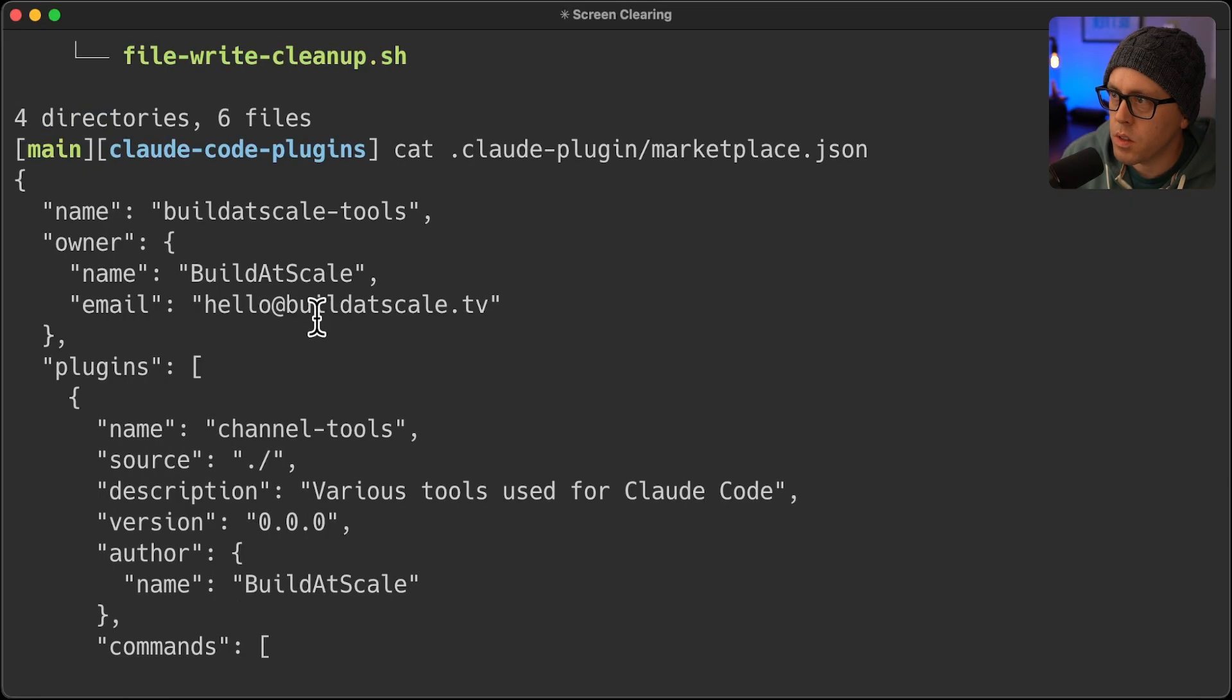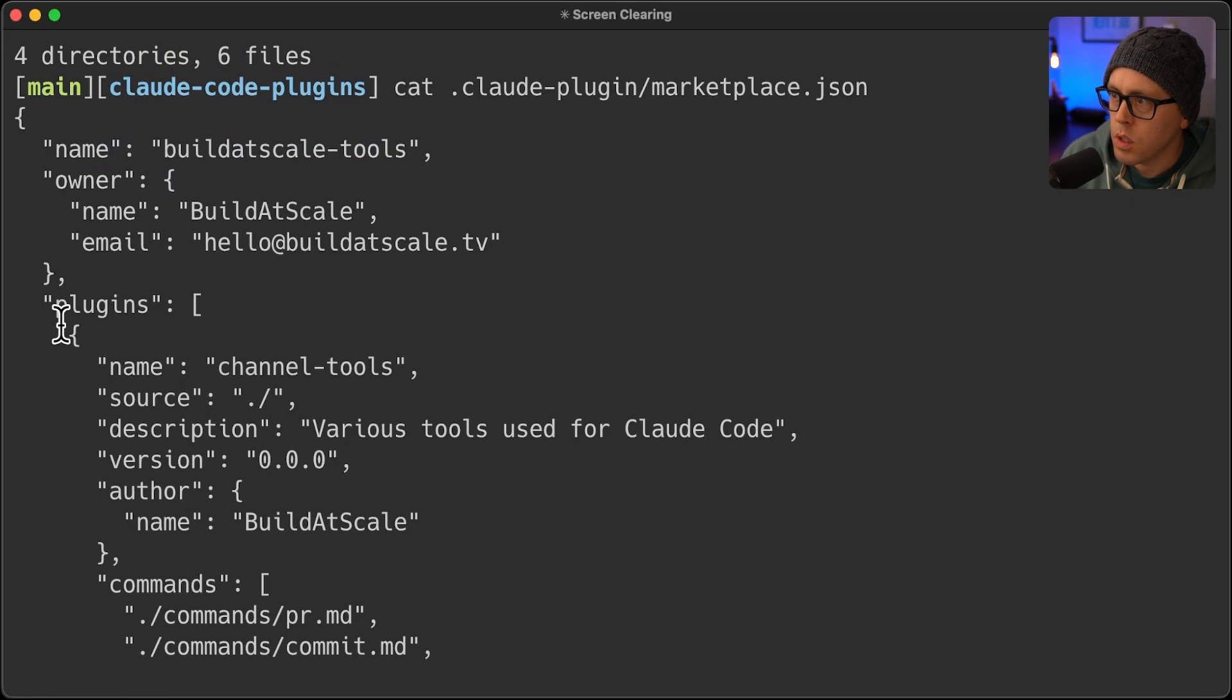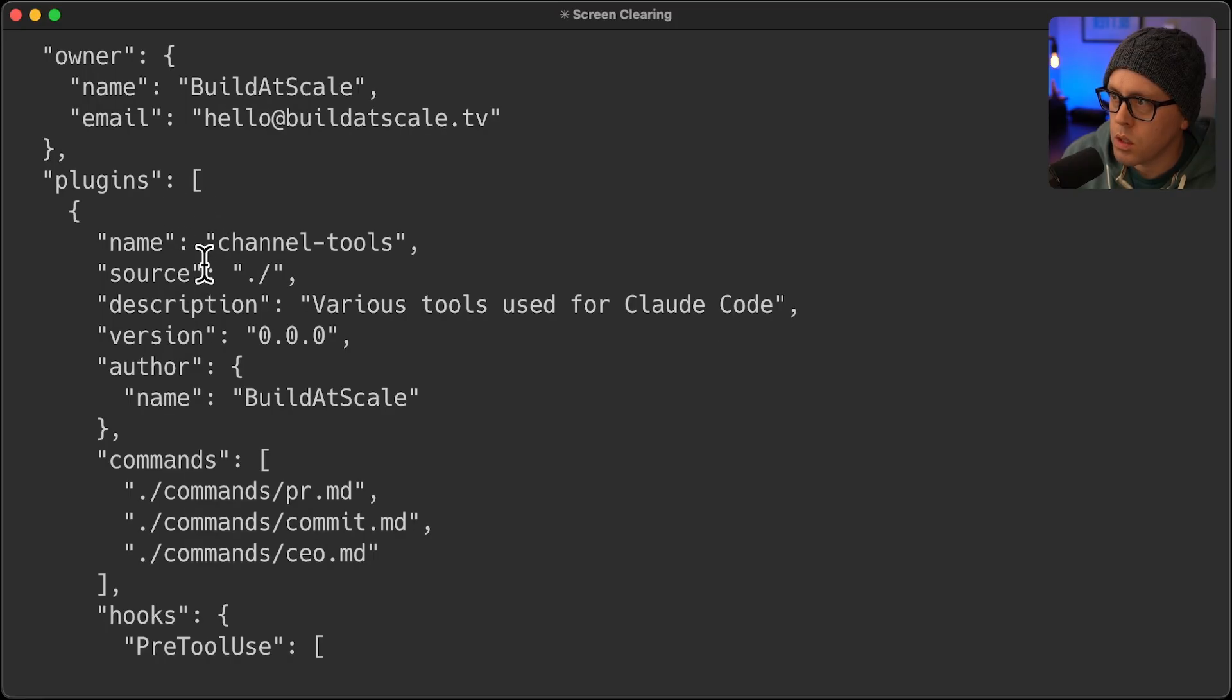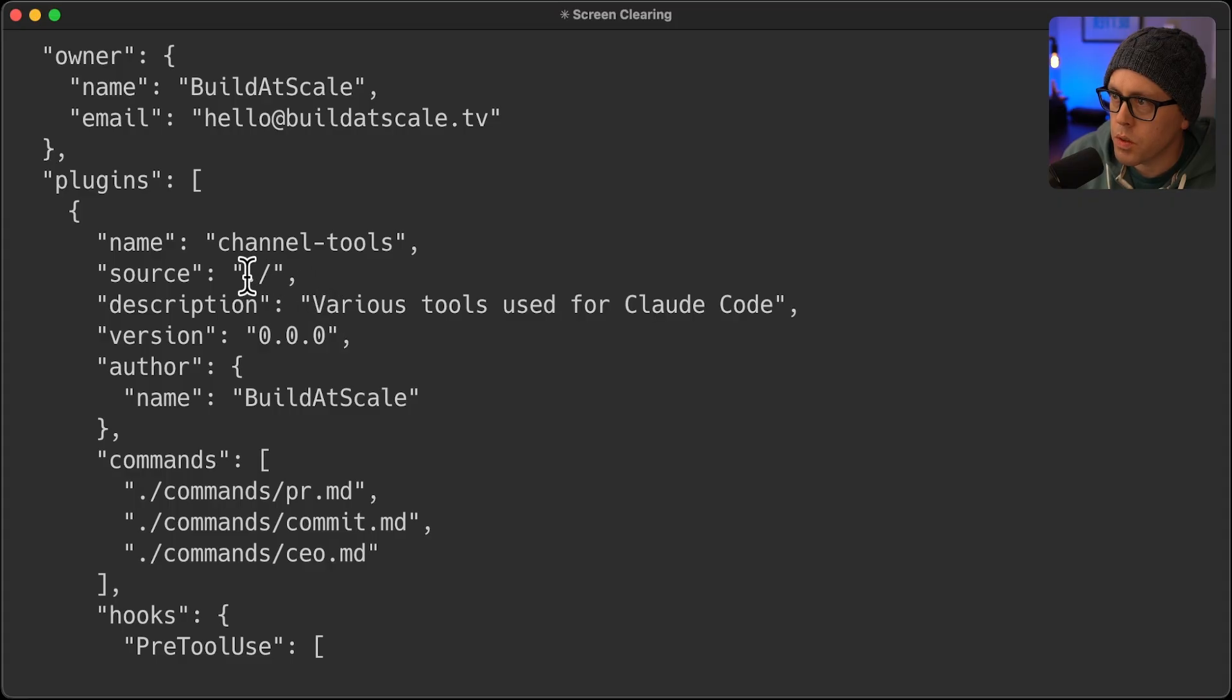Inside the marketplace.json file, it looks like this. You have a name, owner, and then you have an array of plugins. And this particular marketplace has one plugin right now called Channel Tools within the current directory, and it specifies the three commands and then the two hooks.